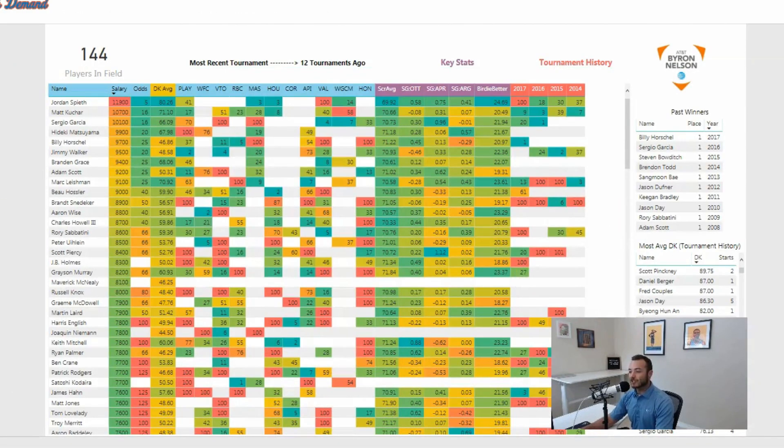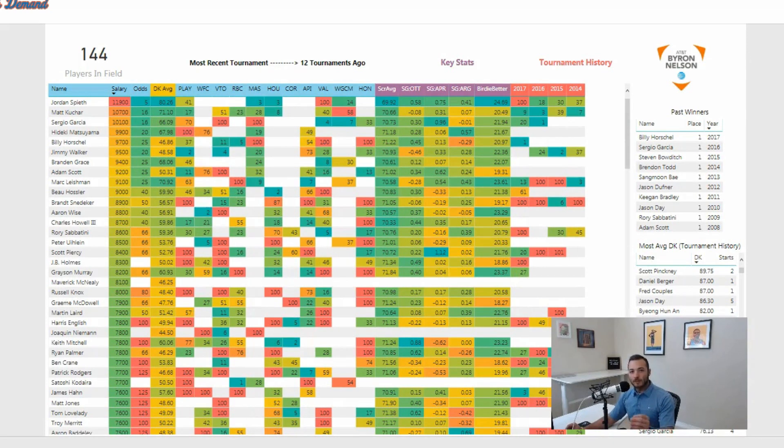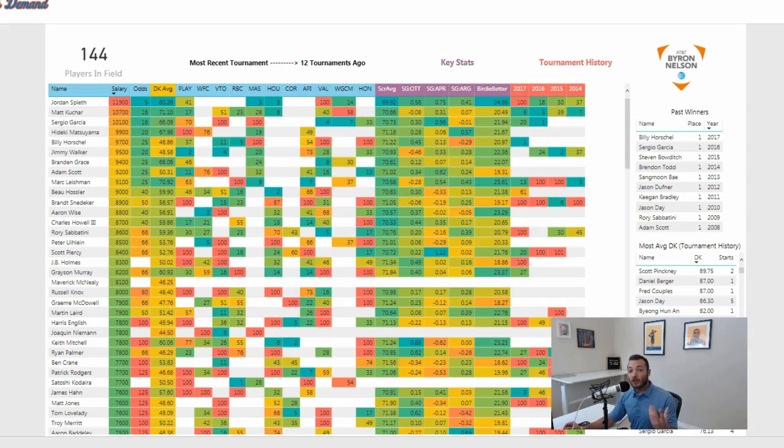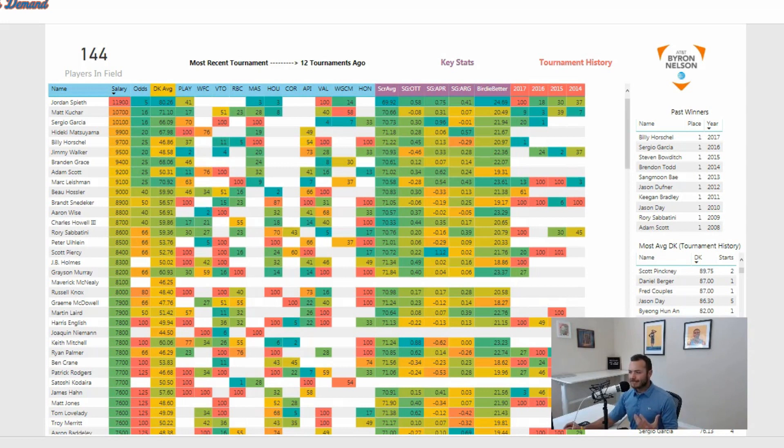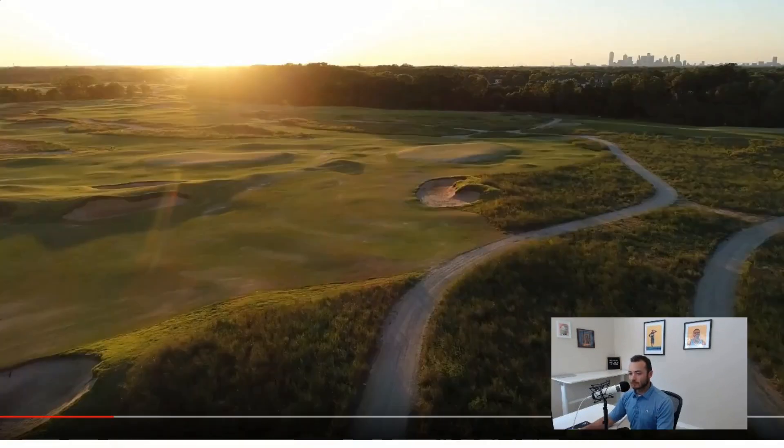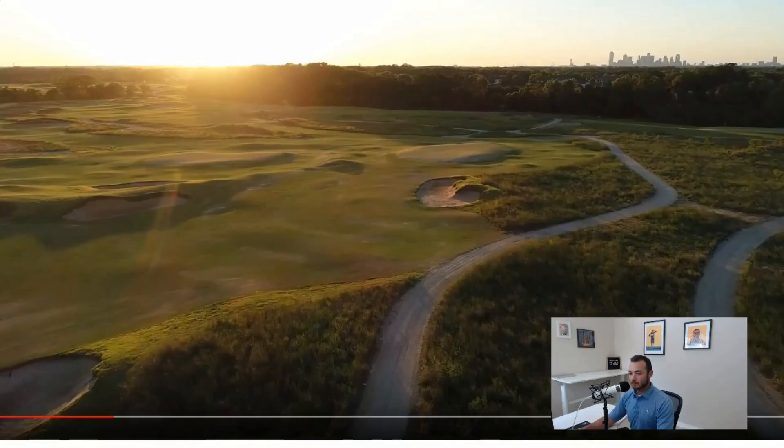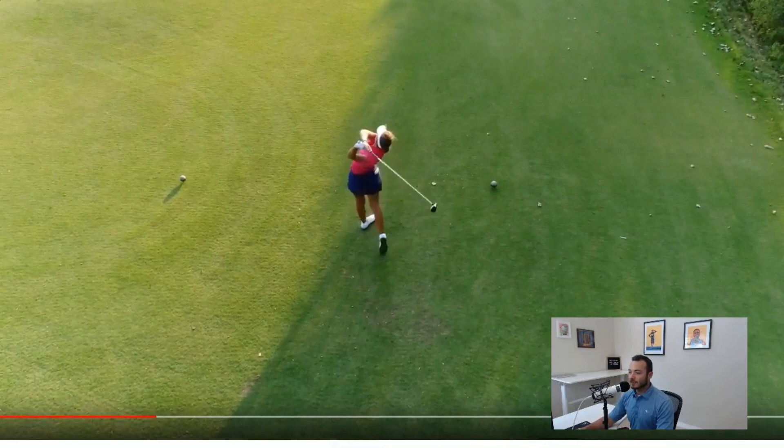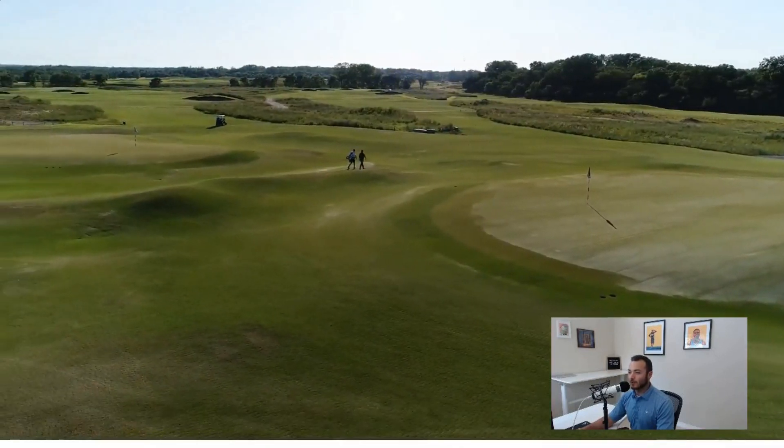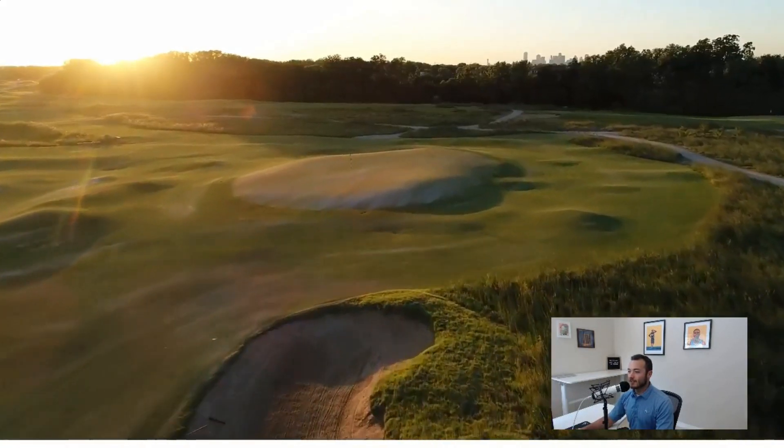Alright, let's turn our attention to this week and the Byron Nelson. A new course on the PGA Tour - this course is Trinity Forest, which by the way is kind of ironic. There's not a single tree on the course, there is not a single water hazard on the course, and there is basically no rough on the course. It is less than two years old, I think it opened for play October 2016.